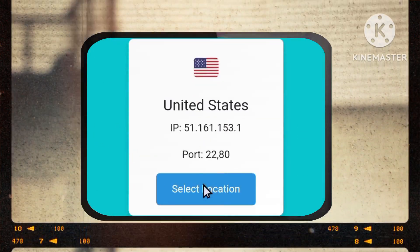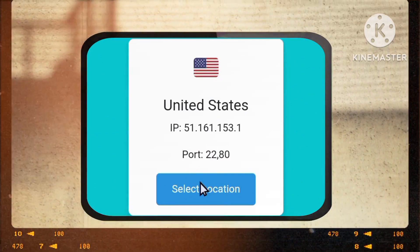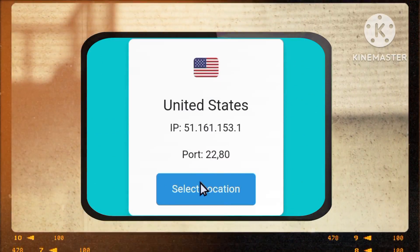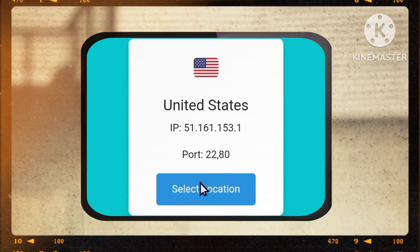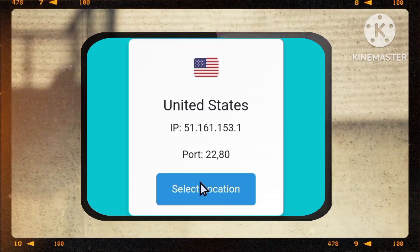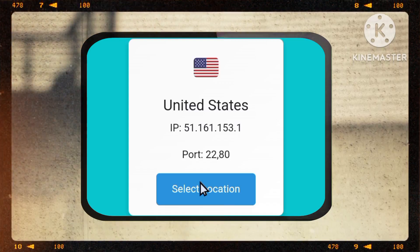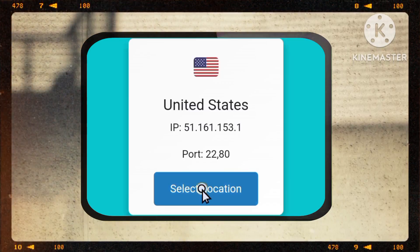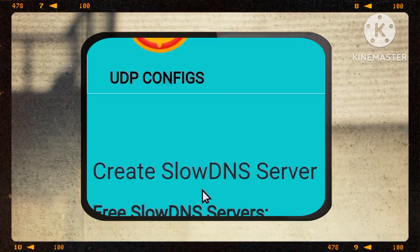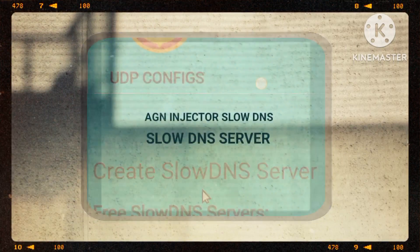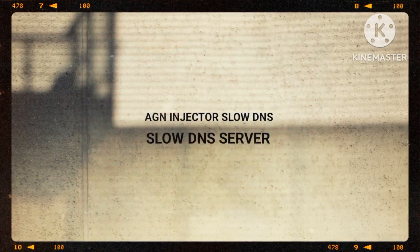Step 4: Choosing your Location. On the next page, you'll see a list of available server locations. Choose a location that best suits your needs and tap on the Select Location button.